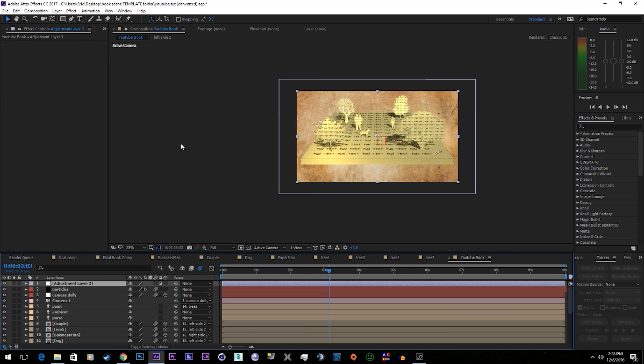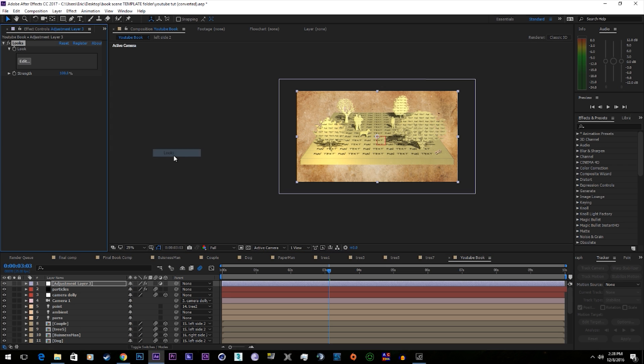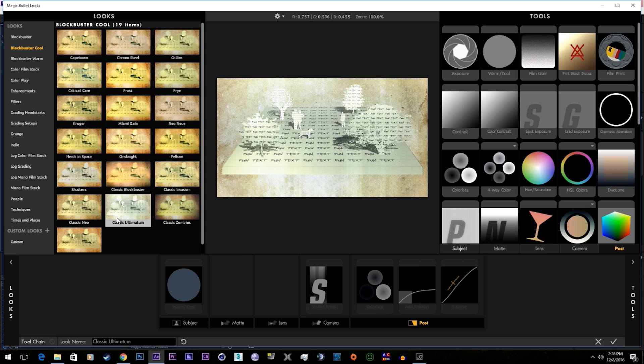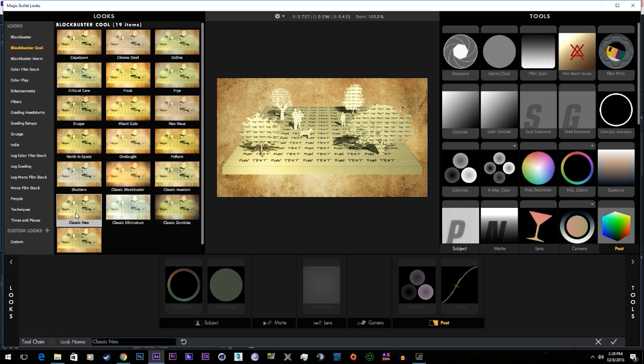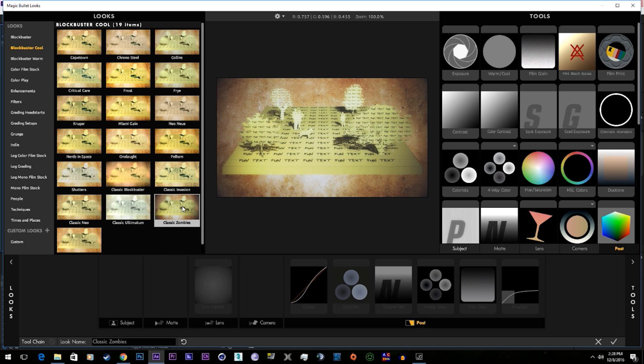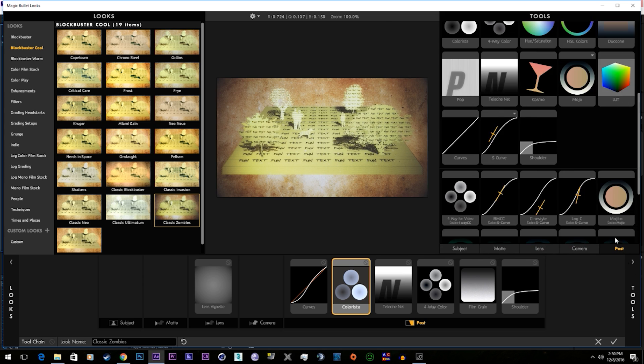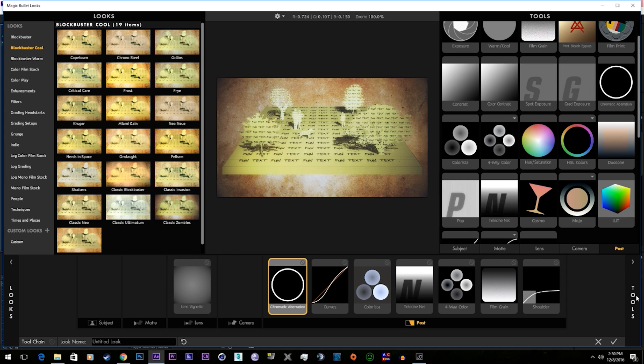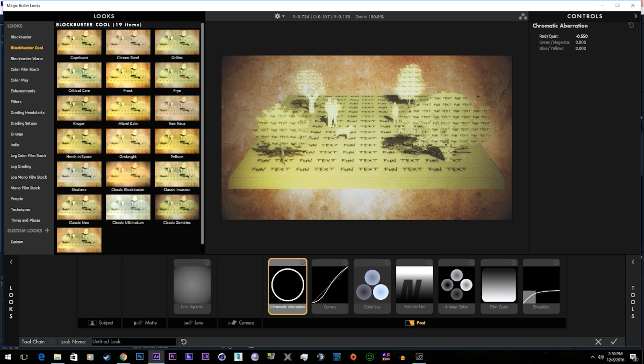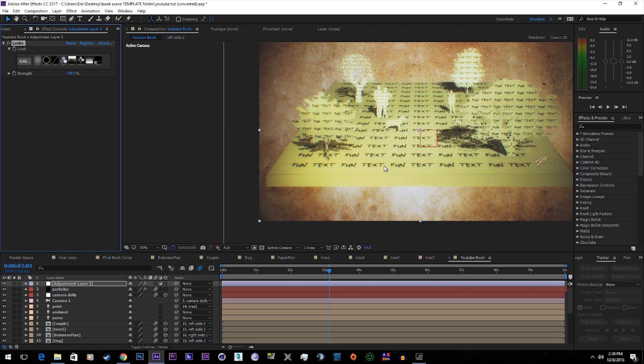The next thing we'll do is just add some color correction. I think Magic Bullet Looks because it has tons of options. You can choose a preset if you'd like. They're really not that bad. Some of these are great presets. Like that one looks pretty good. We'll just go with Classic Zombies. Add a little color aberration. That looks pretty good.